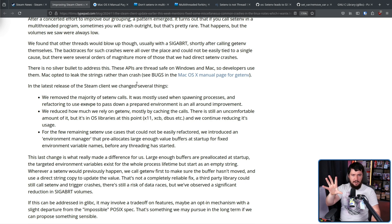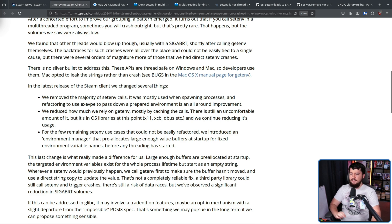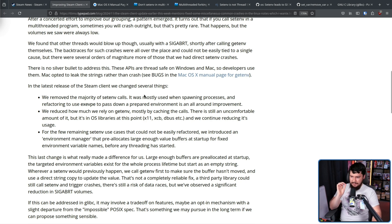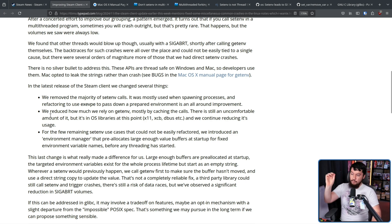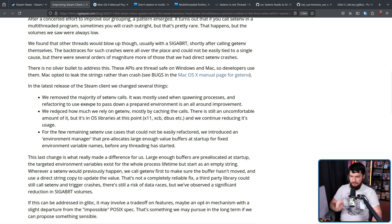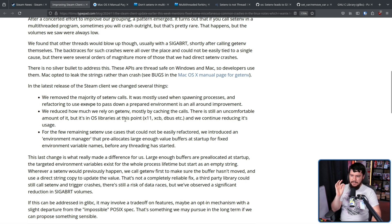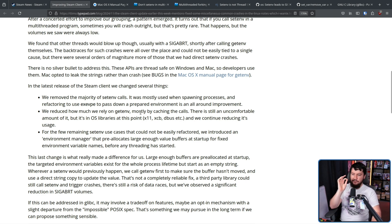Now this is how Valve tried to address the issue in Steam. It's not 100% dealt with, but mostly. We removed the majority of setenv calls. It was mostly used when spawning processes and refactoring to use EXECVPE to pass down a prepared environment is an all-around improvement. We removed how much we rely on getenv mostly by caching the calls. There is still an uncomfortable amount of it, but it's in the OS libraries at this point. X11, XCB, DBUS, etc. And we continue reducing its usage.